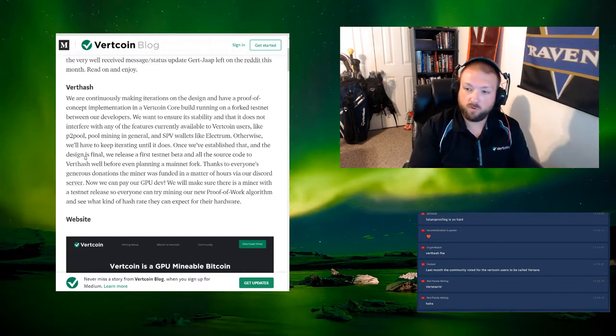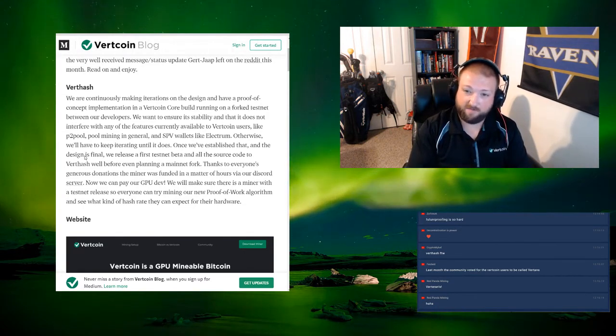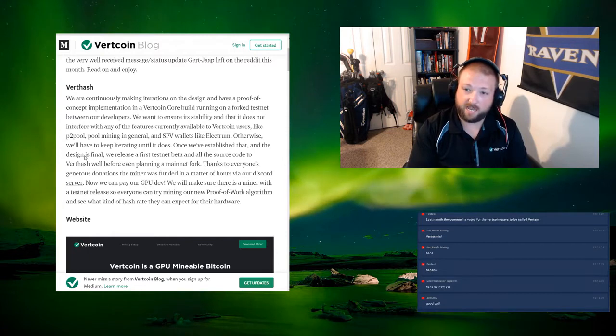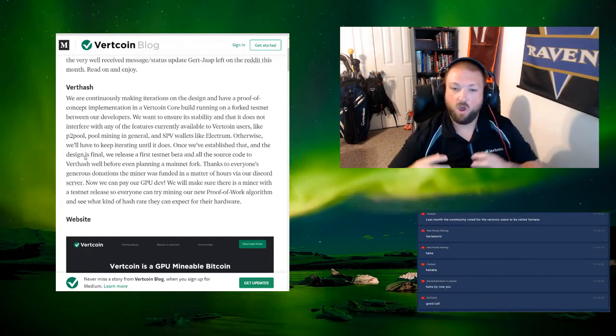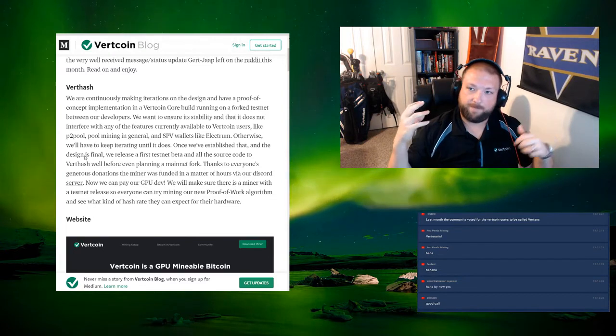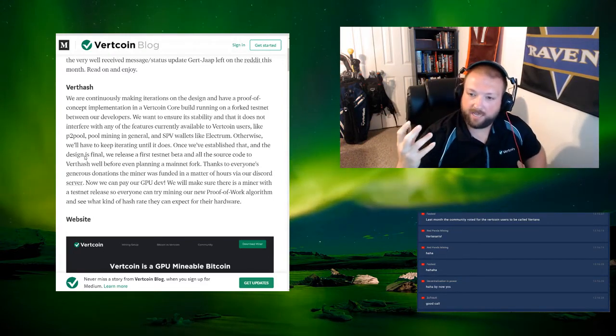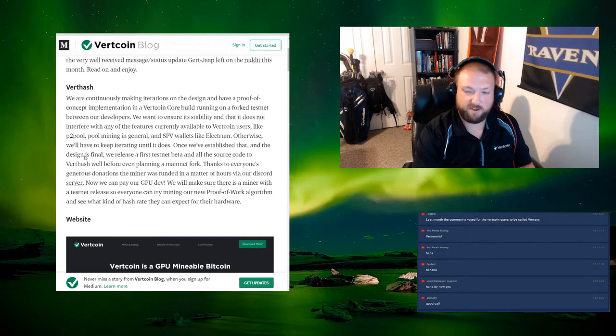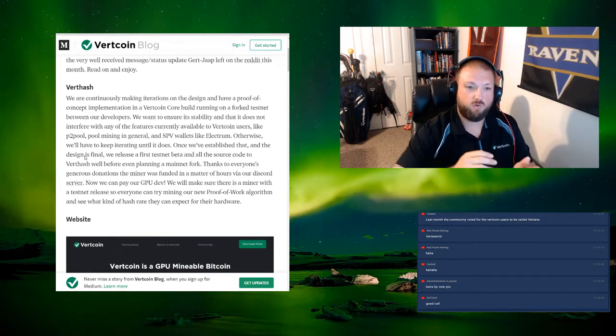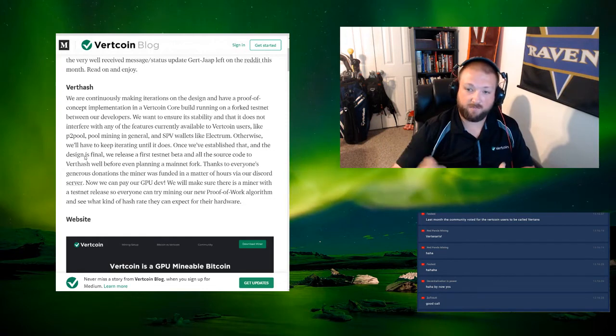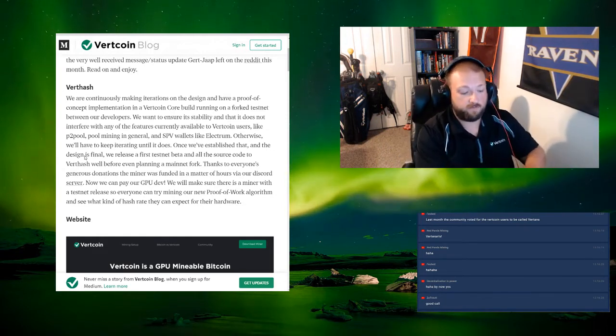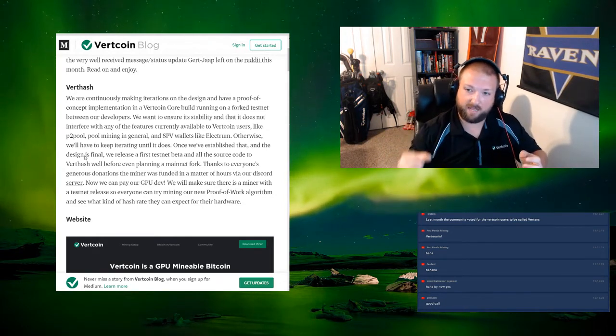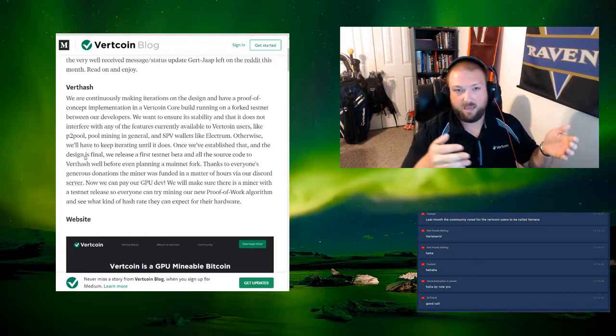Once we've established that, which we have, it seems like we have nailed down our final design. We're now doing some internal testing and we're also doing a lot of wargaming. Every iteration of the design that we've had with VertHash, we've basically gone through everything that we can think of. We will take a week, two weeks of just thinking and throwing stuff at it, like will this cause a problem? Will this break?